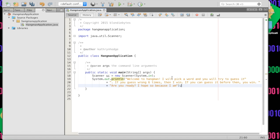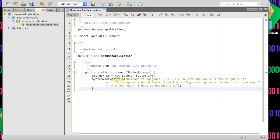So the computer is going to pick a word and you are going to try to guess it character by character. If you guess wrong six times, then the computer wins; if you get it before six wrong guesses, you win. We'll add another println to format things in our console — we're not using a window, just the console where our print statements go.